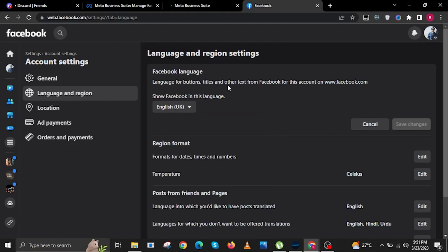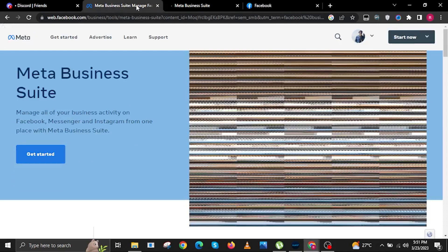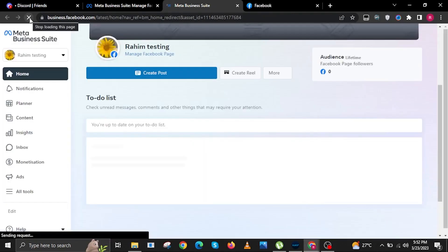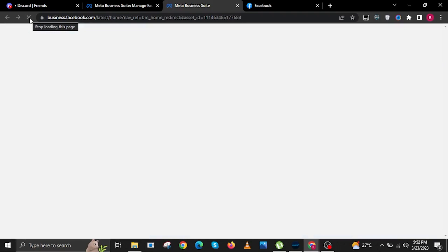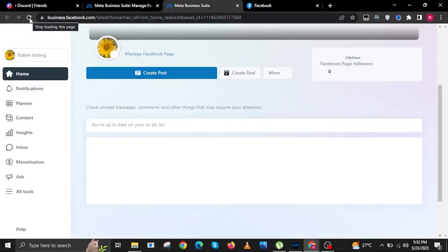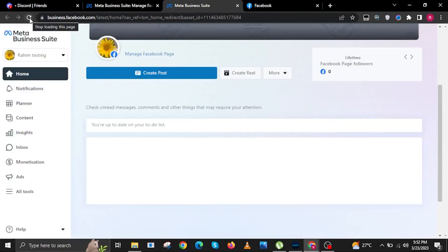Once done choosing, tap on the Save Changes button. Now open your Business Facebook Meta tab, and once you refresh the tab, it should now be in another language.